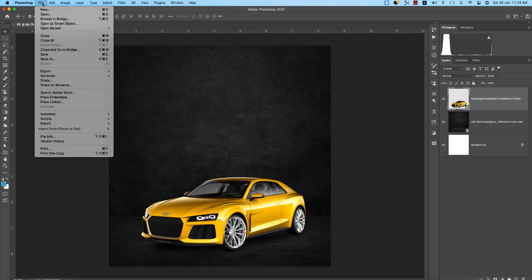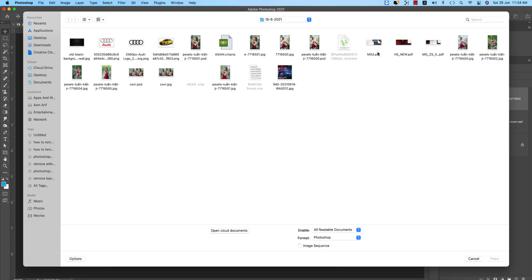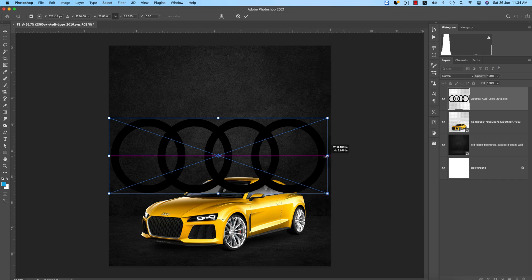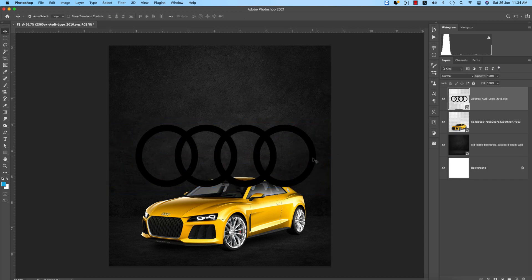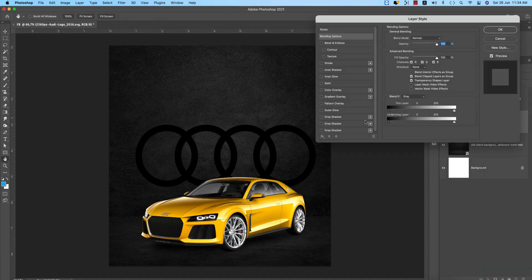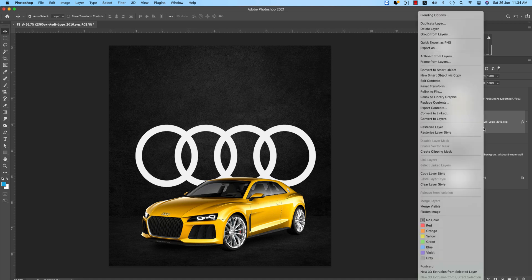Now I'll place the logo first. Going to File and Place Embedded, I downloaded the Audi logo. I'll make it bigger because I want to place it behind the car.